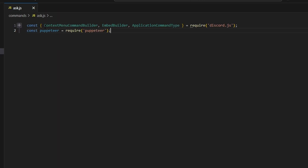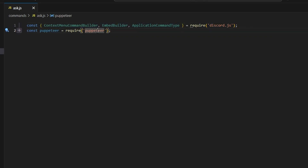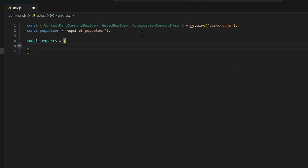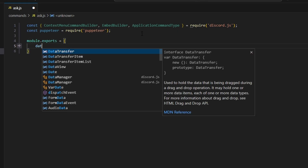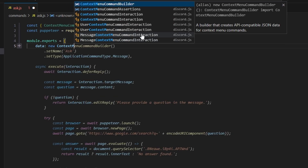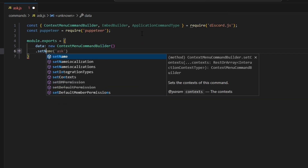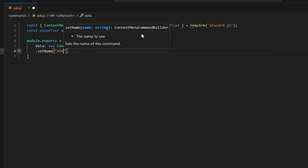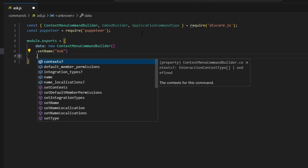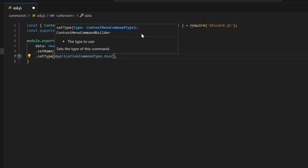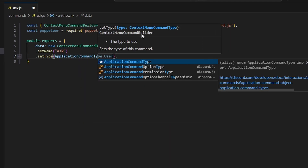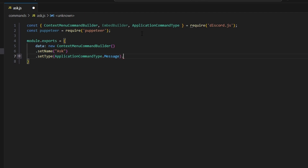First, we get our dependencies: context menu command builder, embed builder, and application command type from discord.js, and puppeteer from puppeteer. Then we create our new command with module.exports, setting data to new context menu command builder, and setting our name to ask.